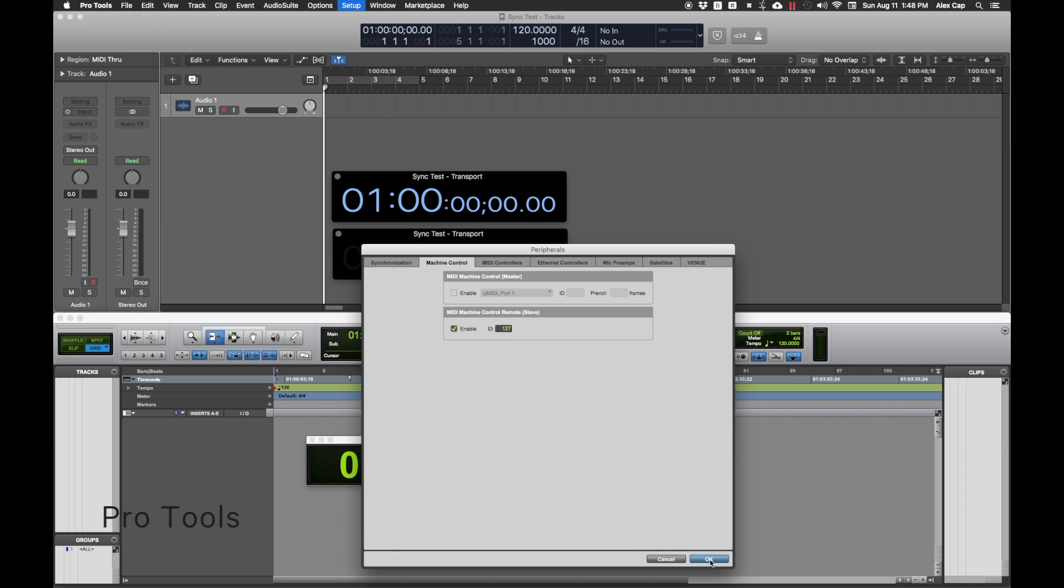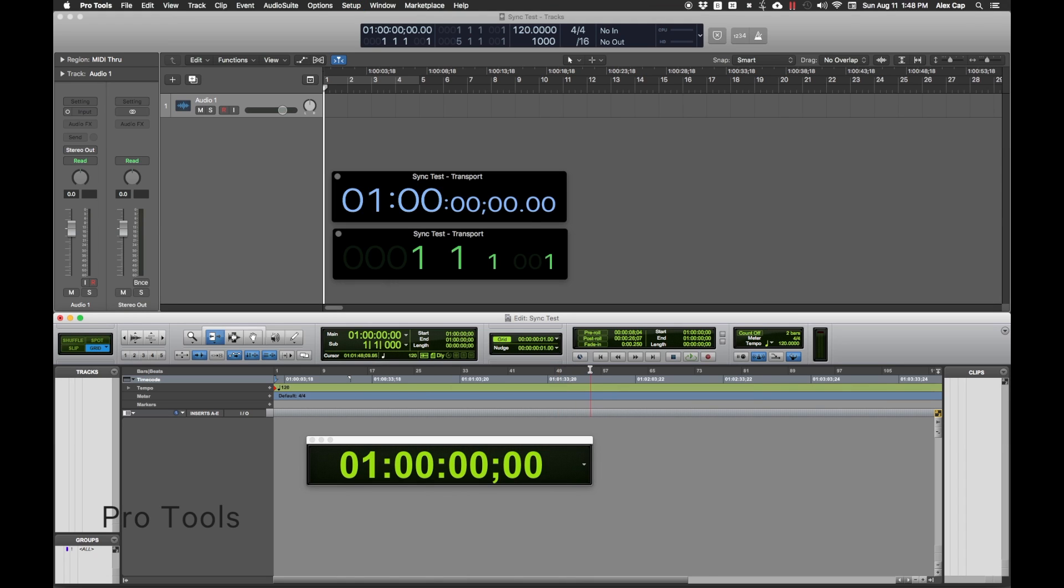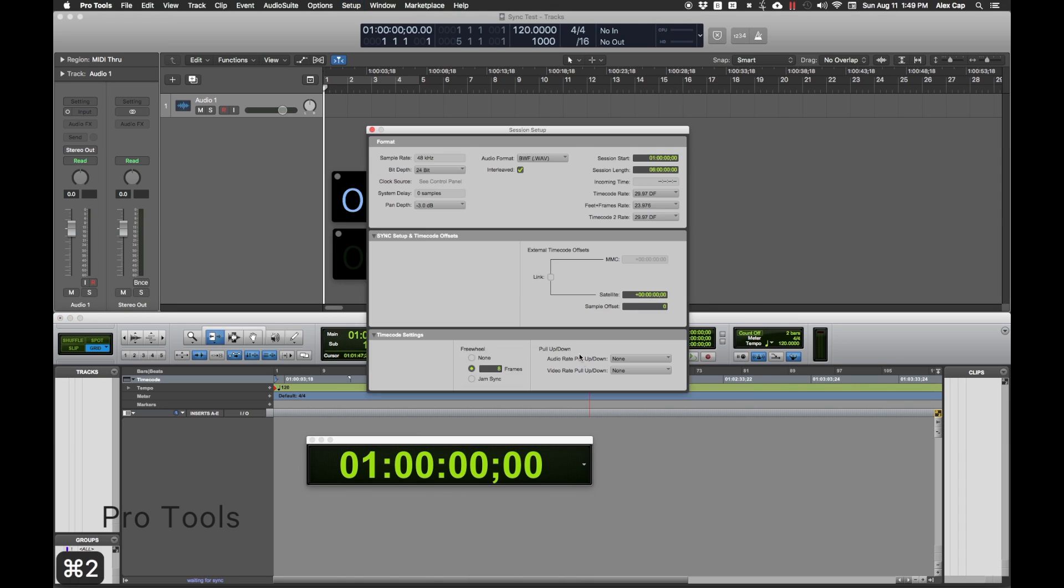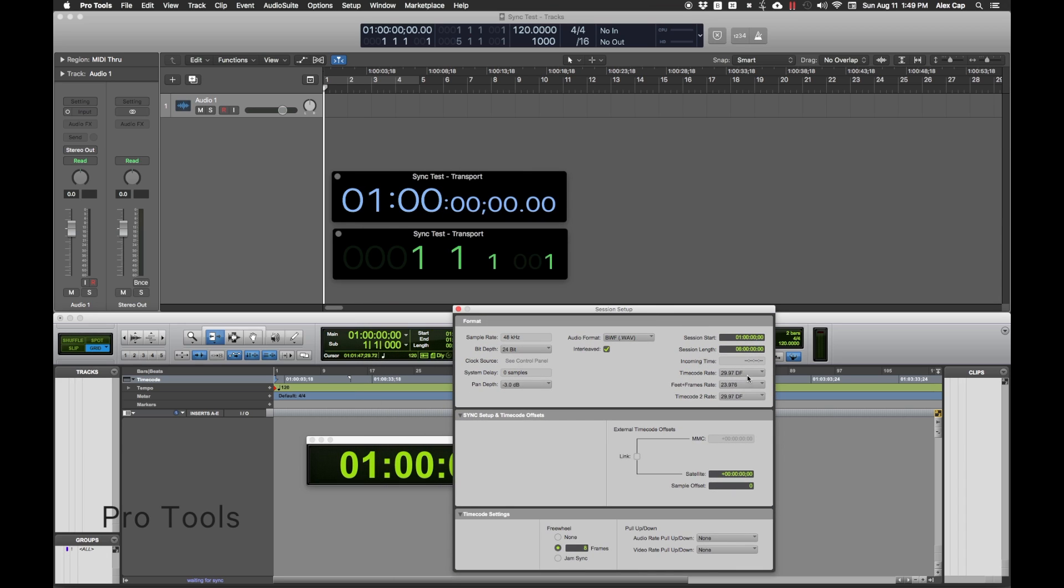Hit the clock to the left of the transport controls so that Pro Tools is listening for MTC. Make sure the frame rate and start time code are the same as in Logic.